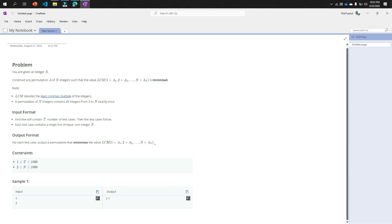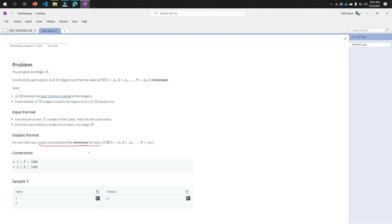And I am reading again, for each test case output a permutation that minimizes the value of LCM. That means you need to print a permutation that for this permutation the value of LCM 1 plus a1, 2 plus a2, dot dot n plus an will be the minimized one.